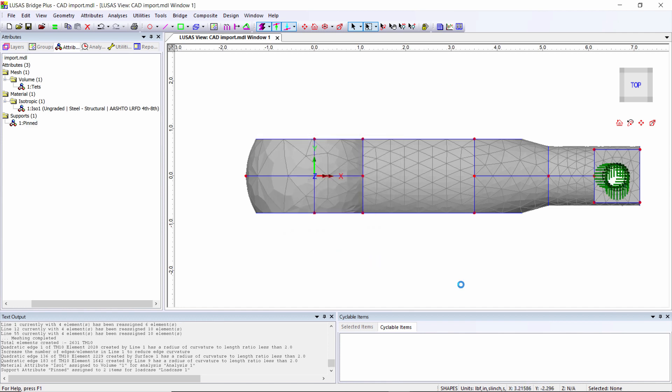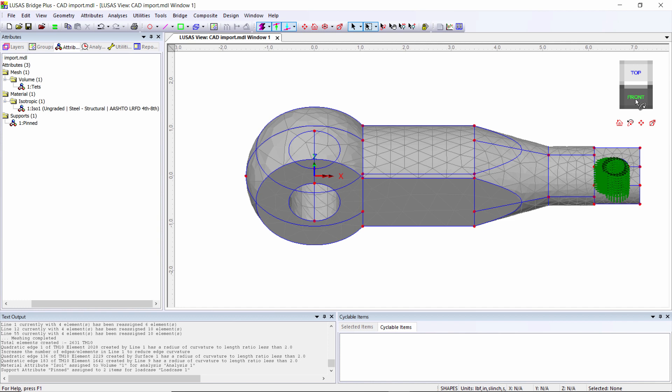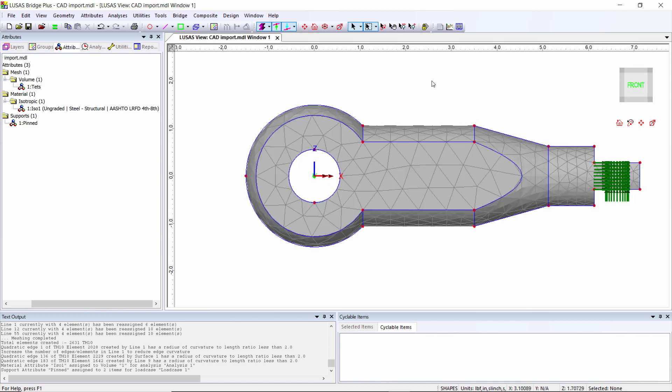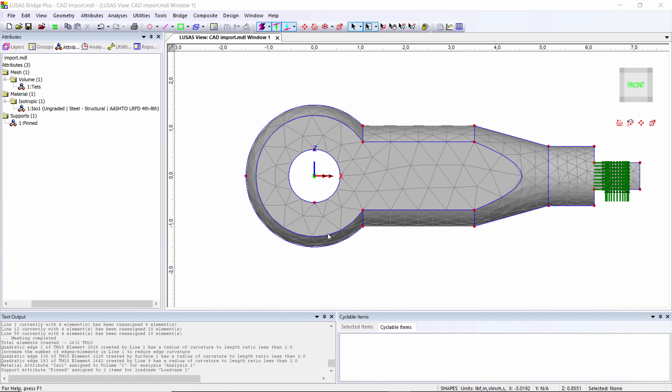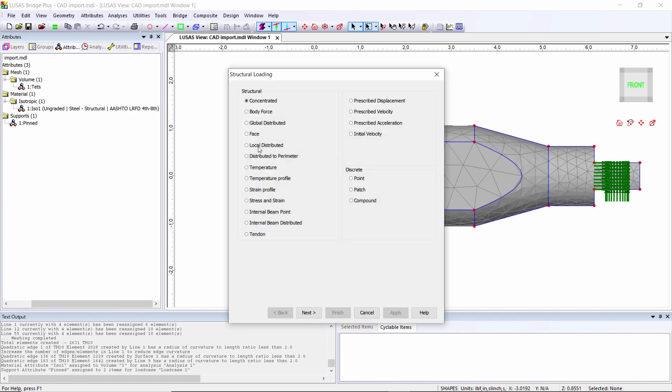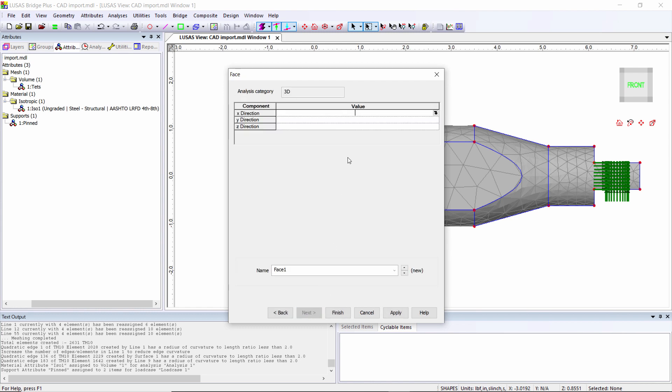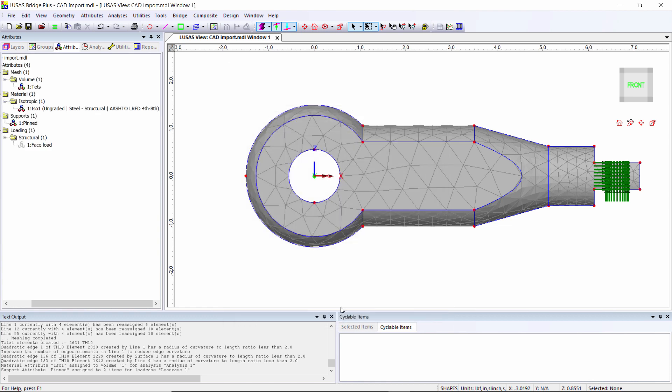You can see the supports there, so it's as if I've got that fixed. Now I'm going to apply a load to this area as if the object's being pulled. Loading - the load I'm going to use here is a face load in the Z direction, minus 100. Going to call this face load.